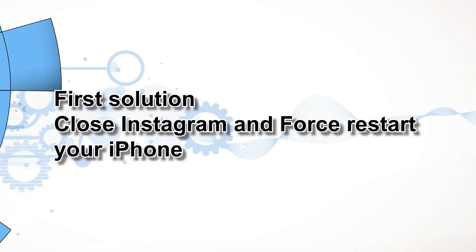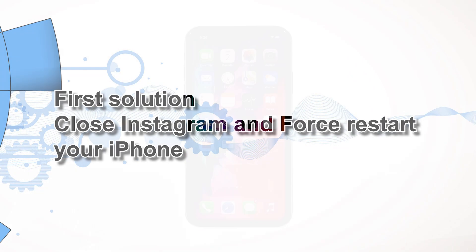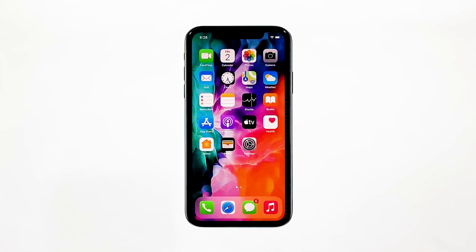First solution: close Instagram and force restart your iPhone. If the problem started without apparent reason, then perhaps it's just a minor problem with the app. The first thing you have to do is a force restart to refresh the memory and reload all apps and services. Here's how you do that.